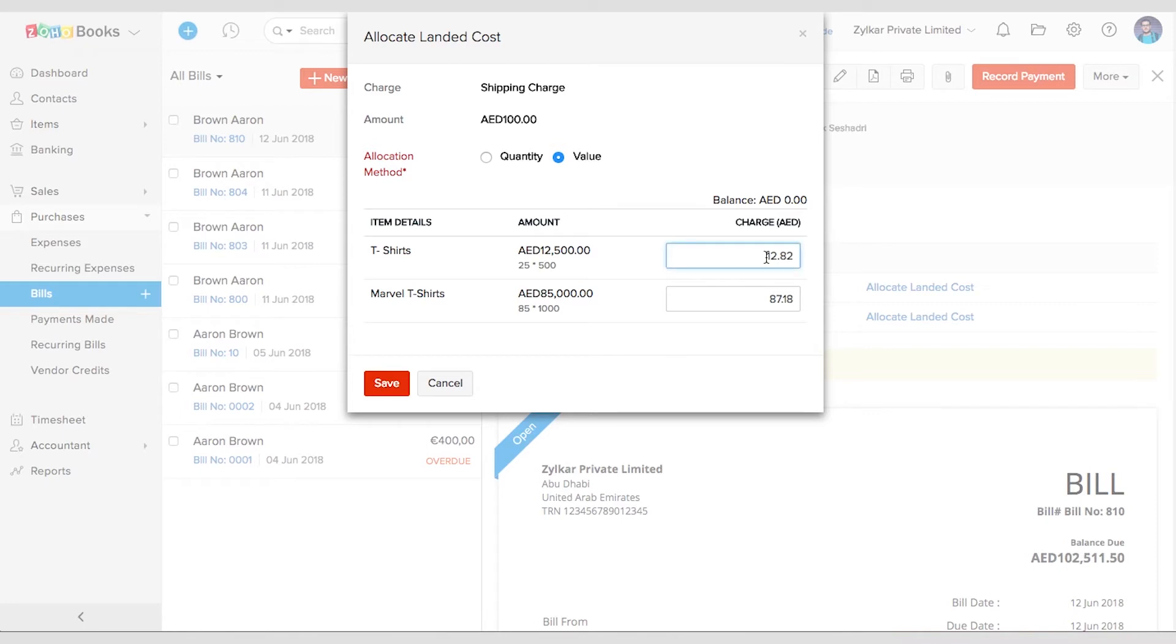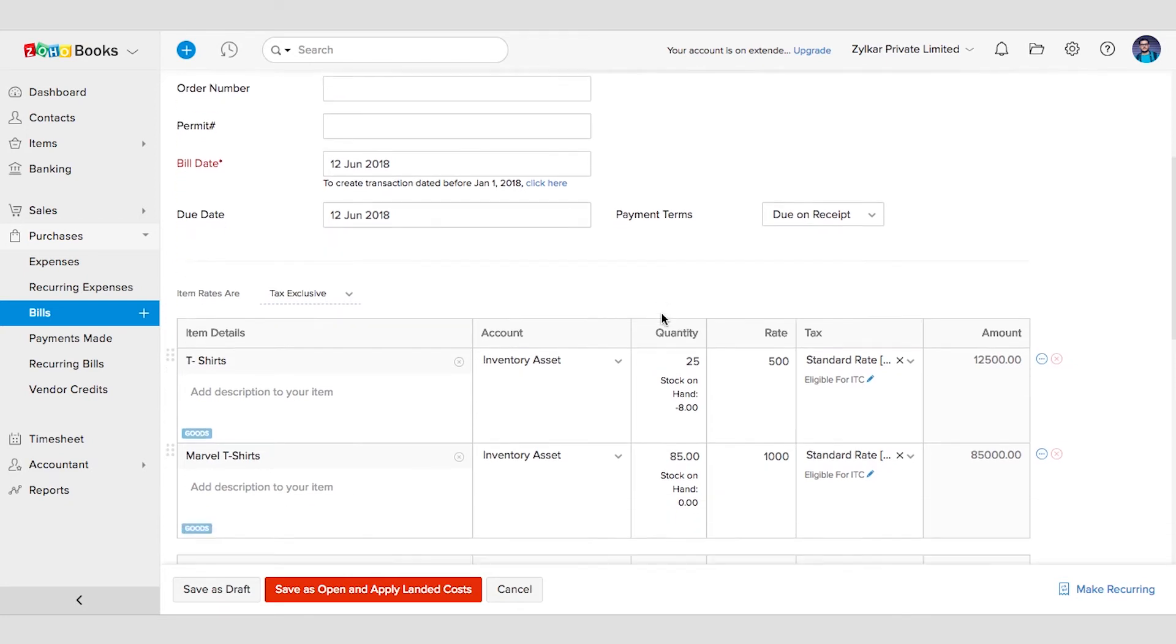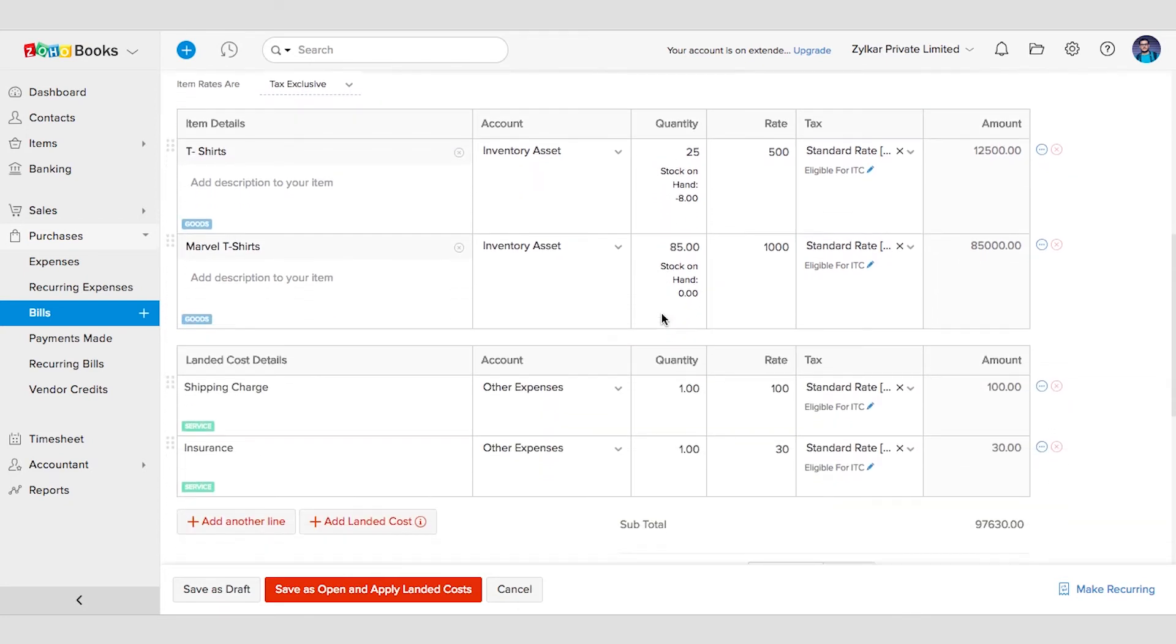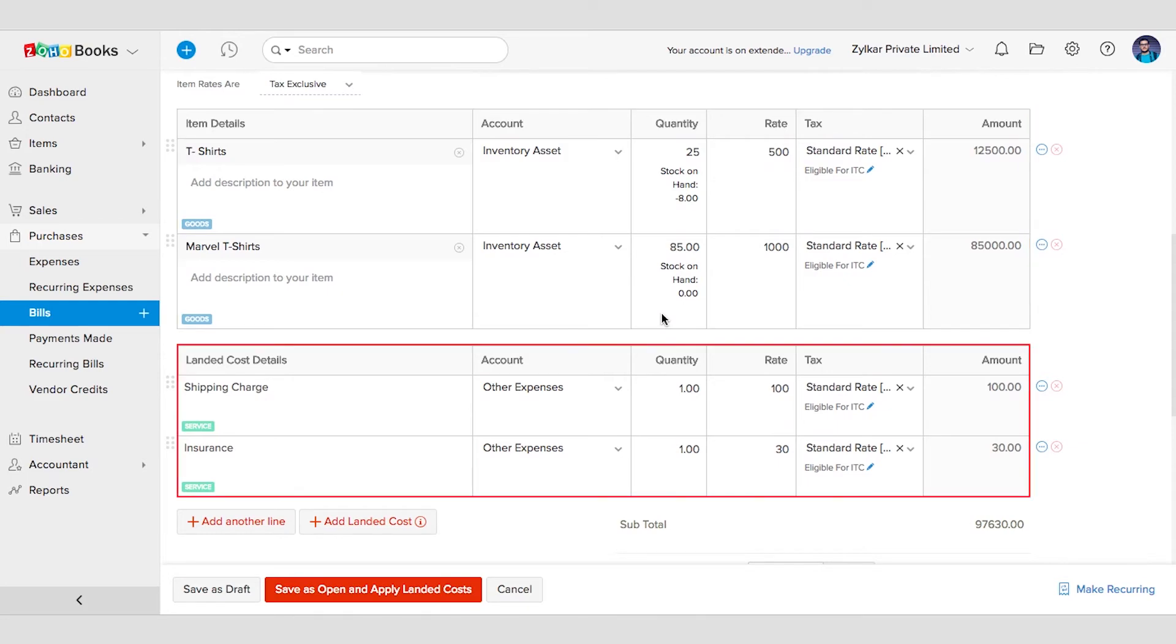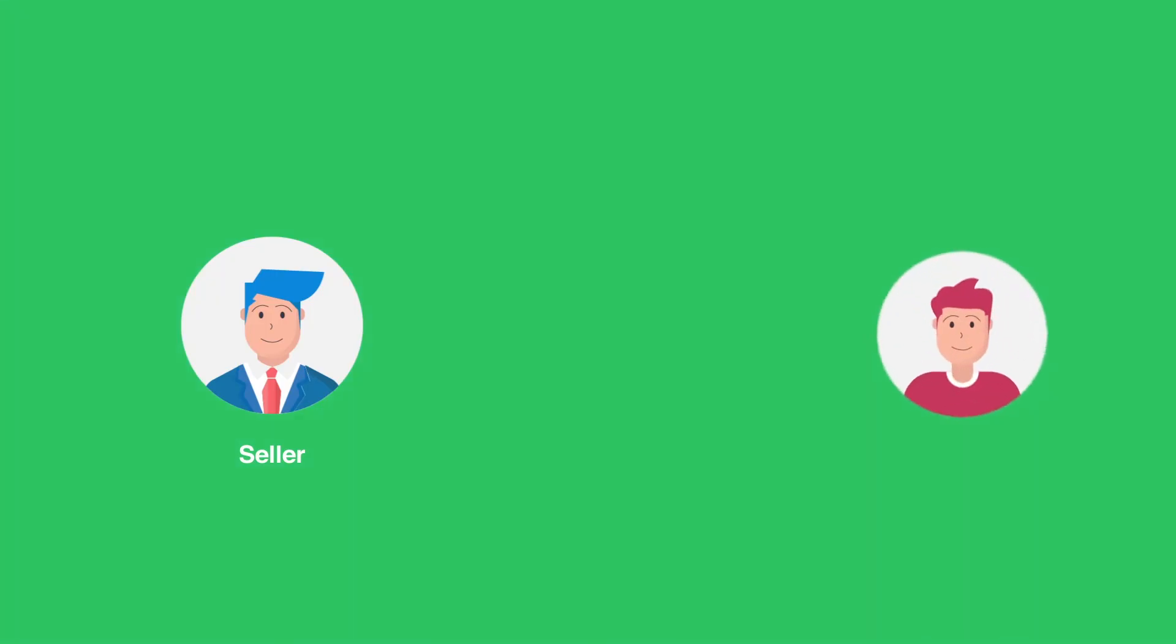Once done, save it. You can do the same for the insurance landed cost as well. Please note that while creating the bill, since this vendor is both selling and shipping me the goods, I have added the list of products here and the associated landed cost in the same bill.